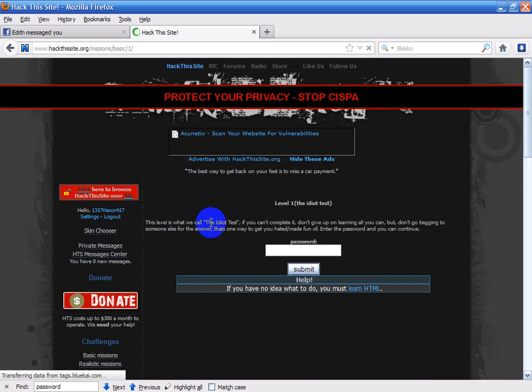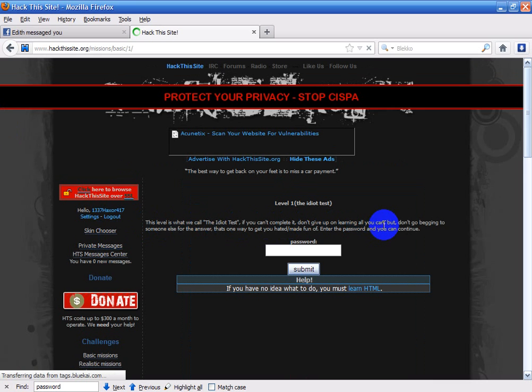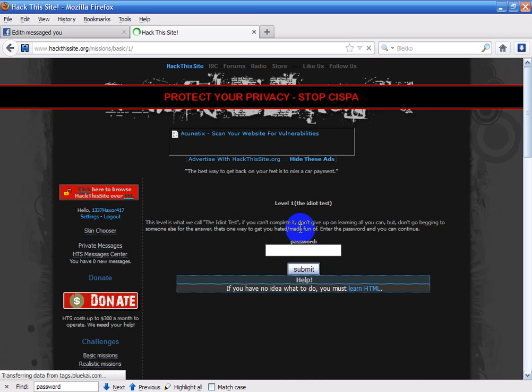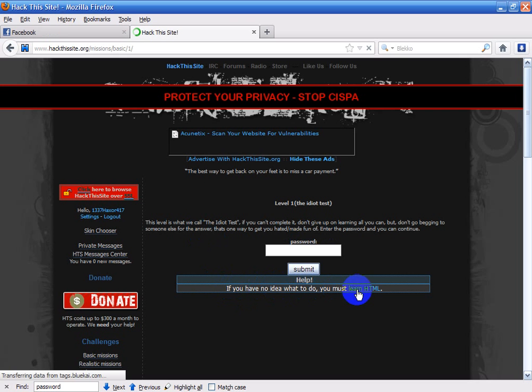This level is what we call the idiot test. If you can't complete it, don't give up on learning all you can, but don't go begging to someone else for the answers. That's one way to get you hated or made fun of. And if you don't know what HTML is, you can press this right here to learn more about it.